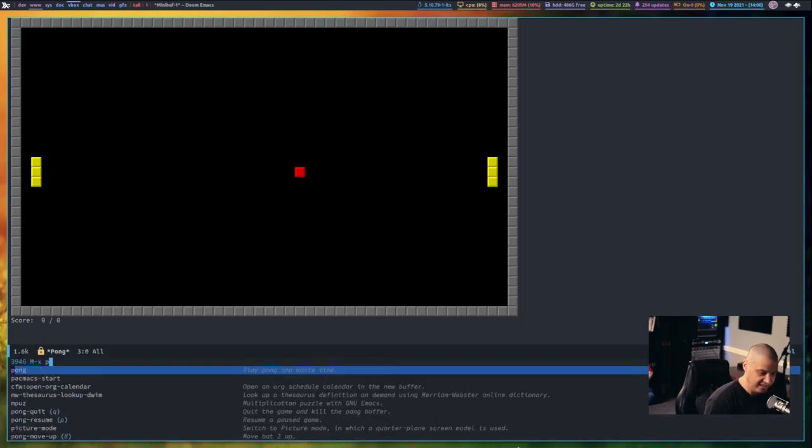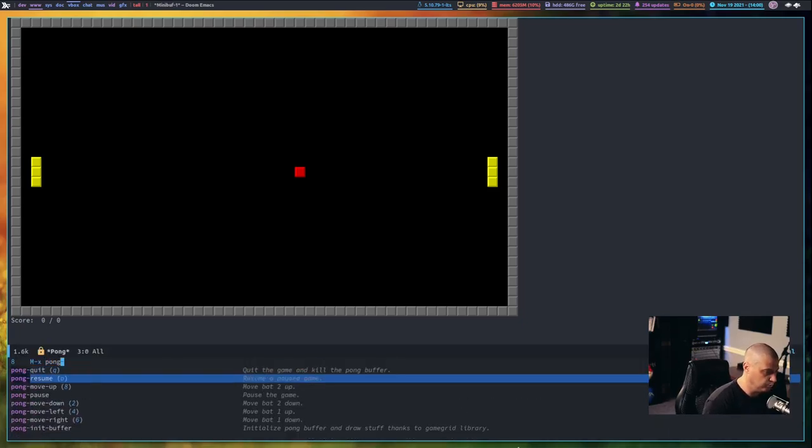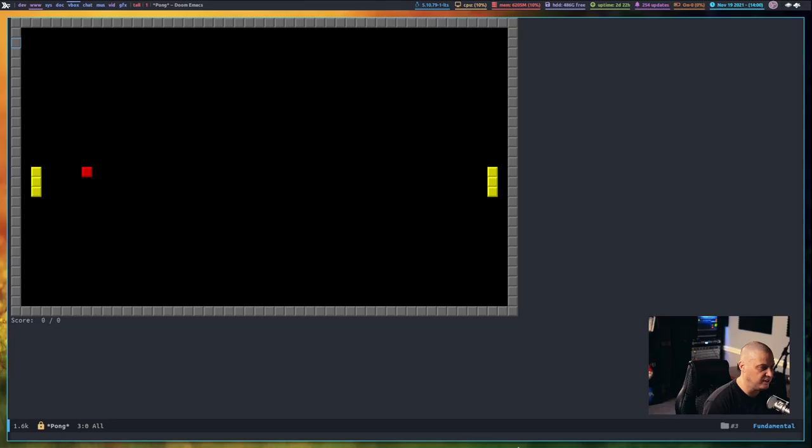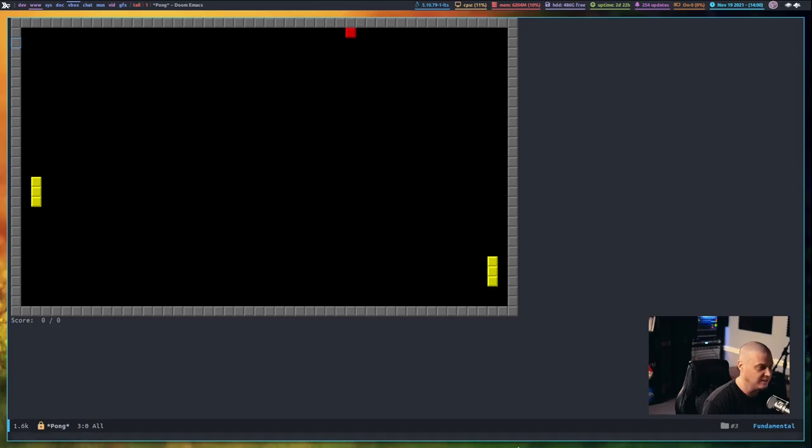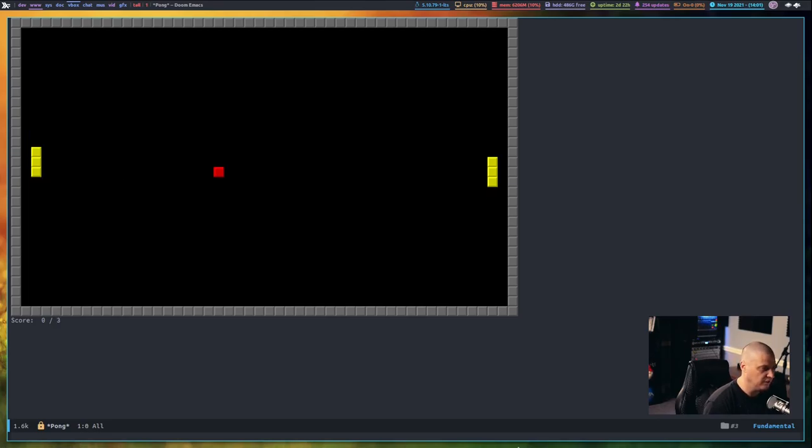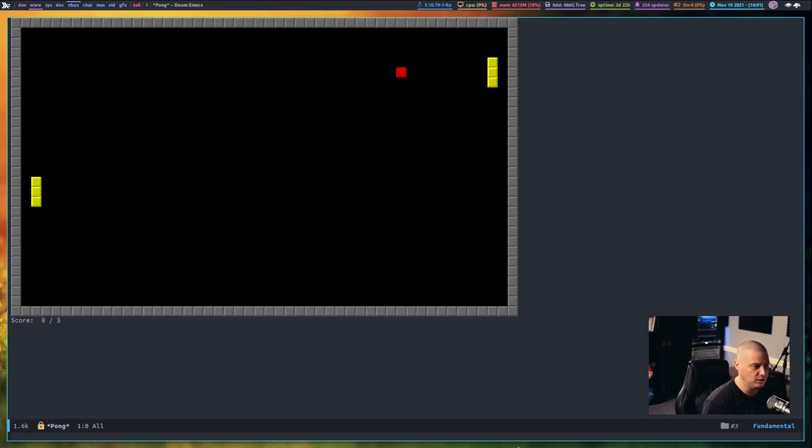So, now let me do Pong-Resume. So, now you've got left and right moves one set of paddles, and up and down moves the other set. So, you can actually play Pong against yourself. I'm not very good at Pong. While I'm pretty good at Tetris, you can see I'm really bad at Pong. Part of the problem is it's kind of weird using the arrow keys. Two arrow keys for one paddle and two arrow keys for the other. I'm sure I could map that to something else if I wanted to.